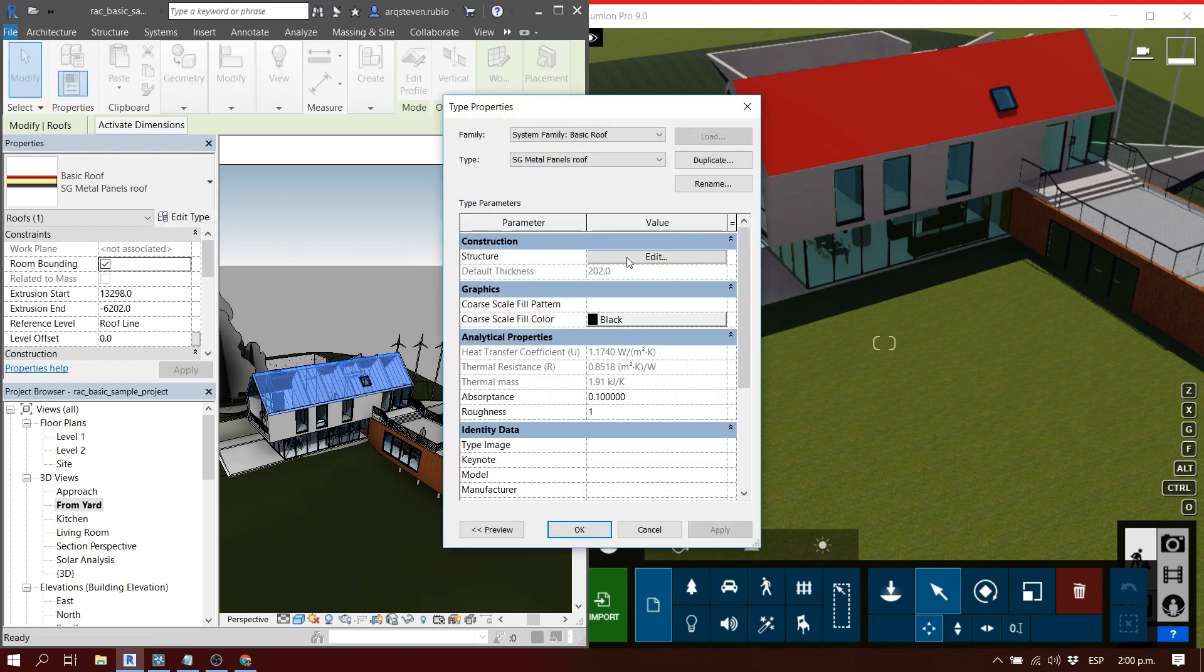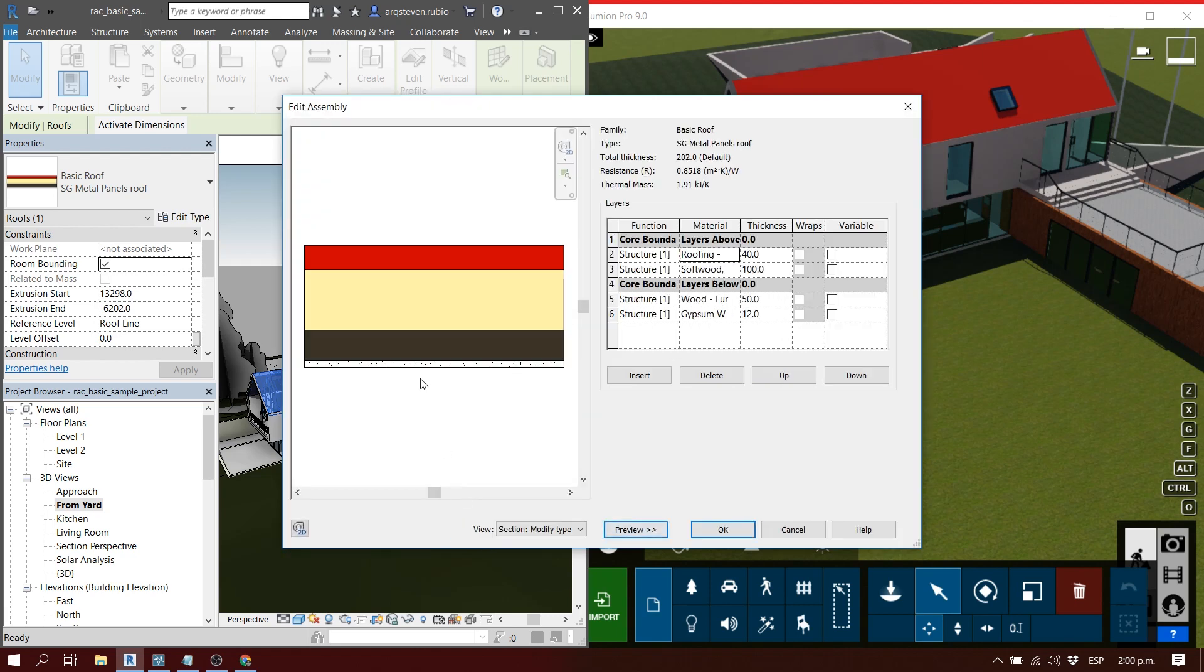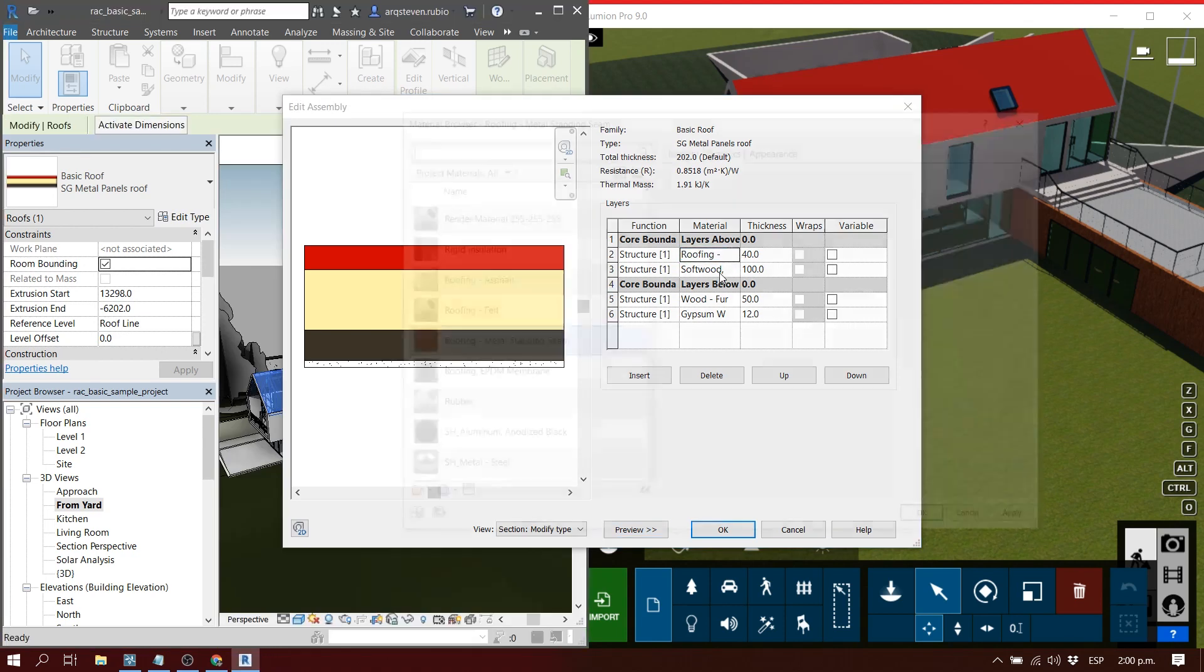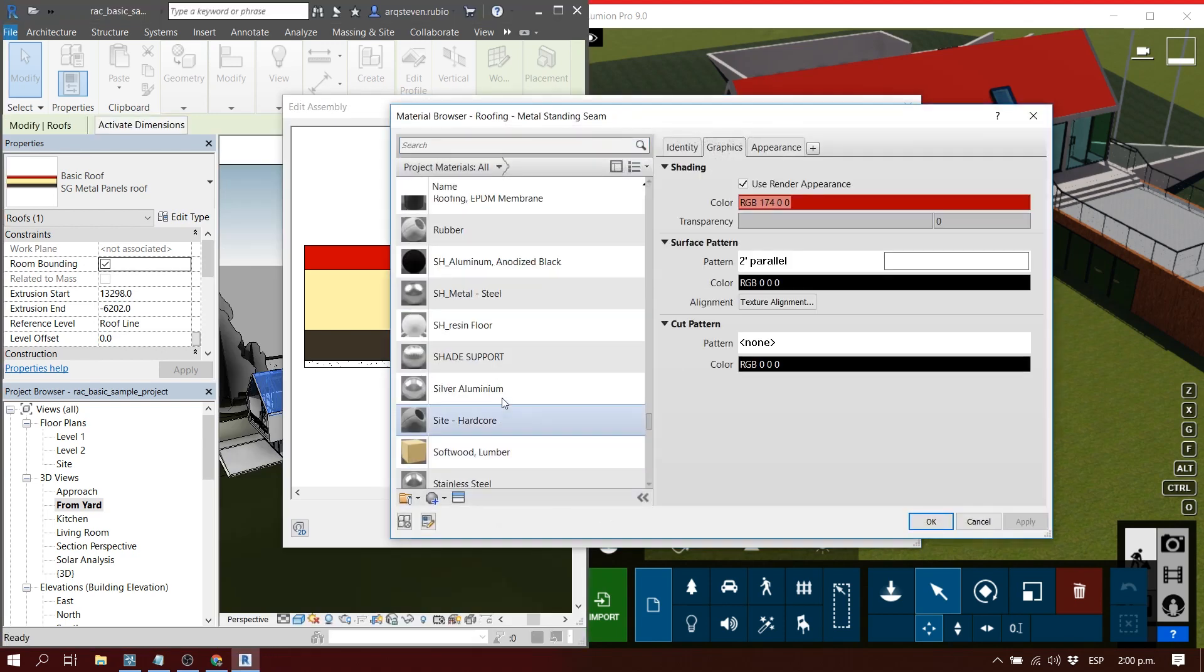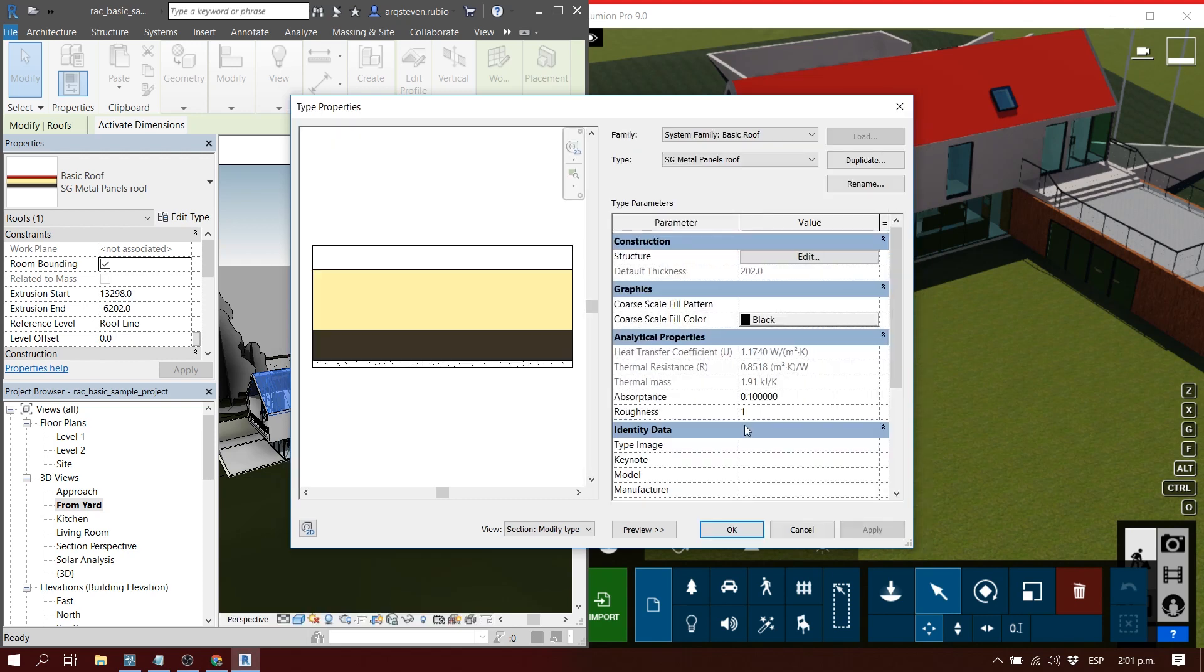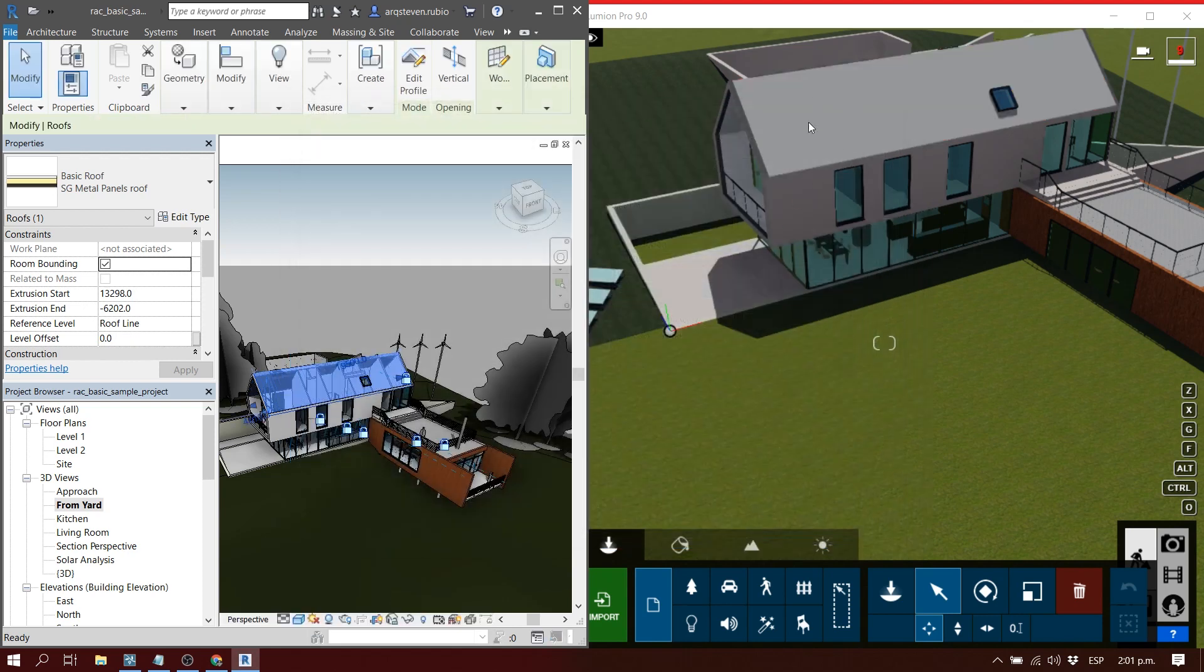As you can see here, I selected the roof and I want to change the material. I don't want a red roof but maybe a silver or metal roof. So I'm going to go to the properties, select another material, press OK, and it's going to take a little second to load, but the changes are automatically visible in the Lumion model.